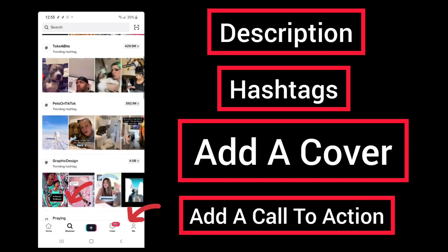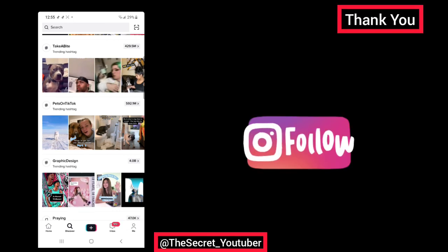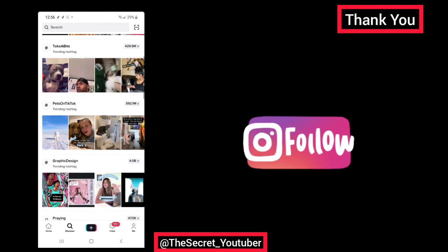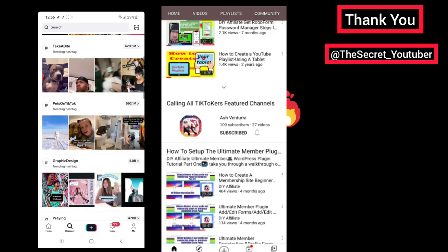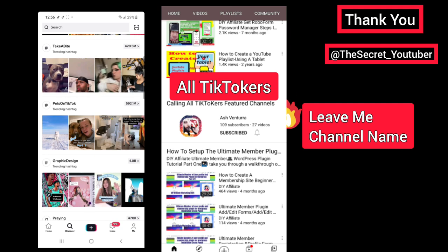I hope this has been helpful to you. If you found this video helpful, please give it a thumbs up, don't forget to subscribe to my channel so you'll be notified of the next video I'm posting, and follow me on TikTok at the Secret YouTuber. If you have a YouTube channel and would like me to put you in the featured channel section of my main channel, leave me a message. Thank you for watching, stay safe, and have a wonderful evening.